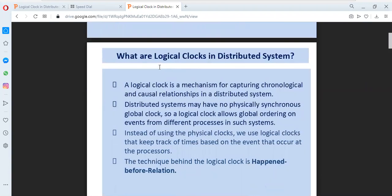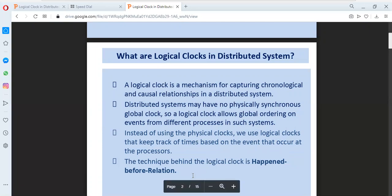So what are logical clocks in distributed systems? A logical clock is a mechanism for capturing chronological and causal relationships in a distributed system. Distributed systems have no physically synchronous global clock. So a logical clock allows global ordering on events from different processes in such systems. Instead of using physical clocks, we use logical clocks that keep track of times based on events that occur at the processes. The basic technique behind the logical clock is the happen-before relationship.